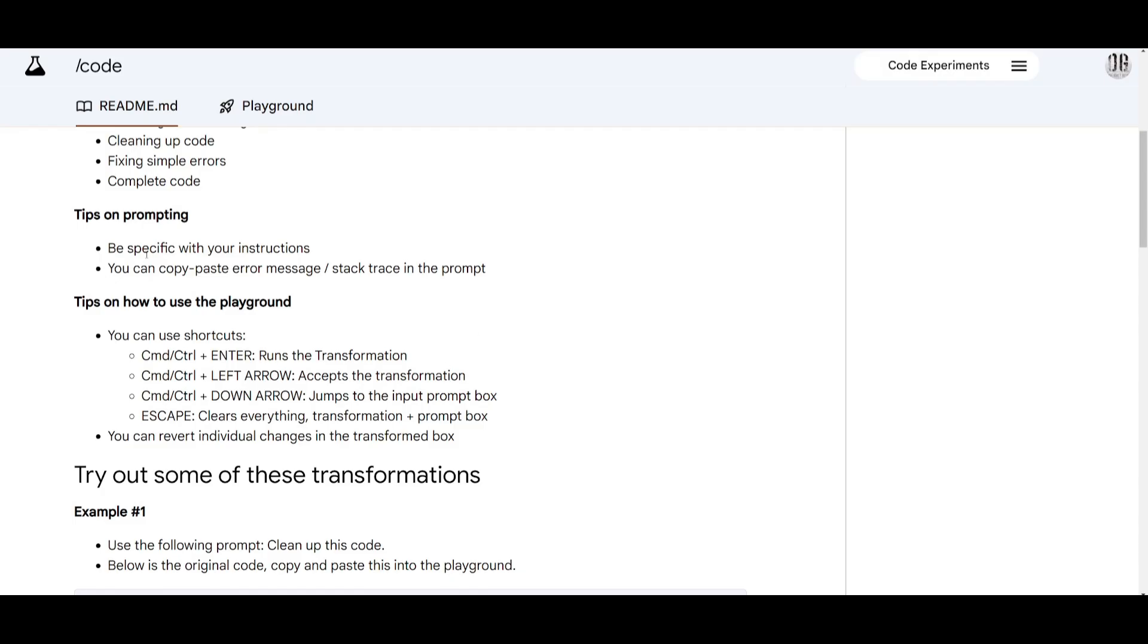Now back to the readme there are a couple of tips on prompting. This is where they said that you need to be specific with your instructions where you just need to clearly describe what you want the model to do. You can include different types of error messages where you can copy and paste error messages or stack traces into a prompt so that the model can easily understand the problem.